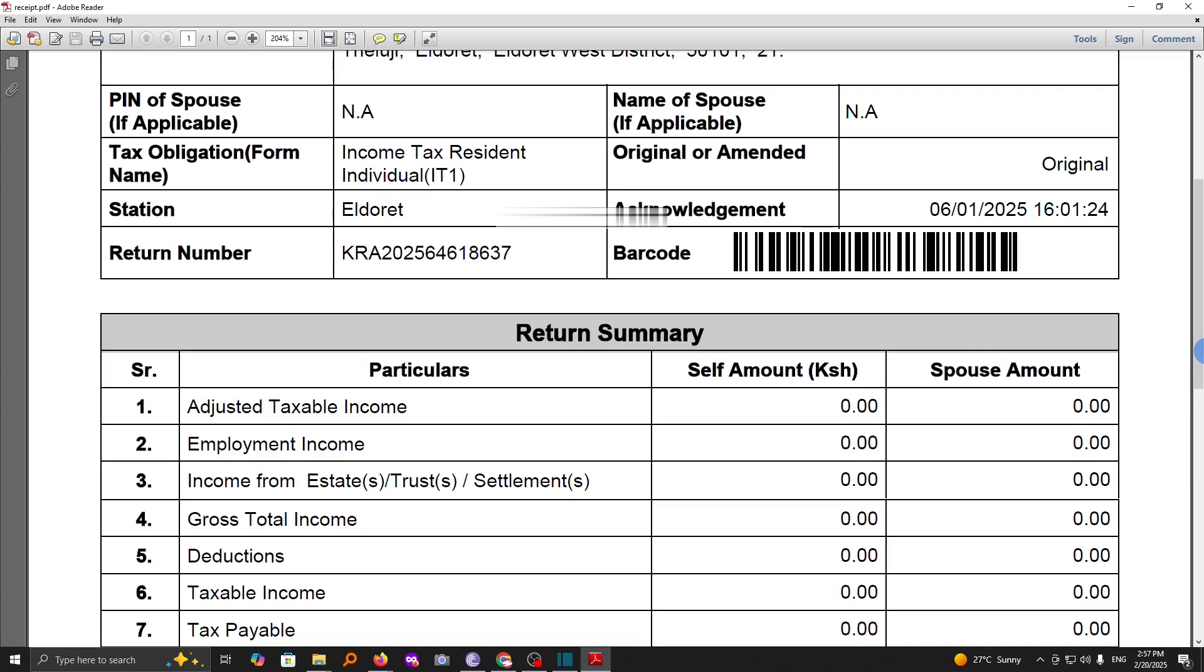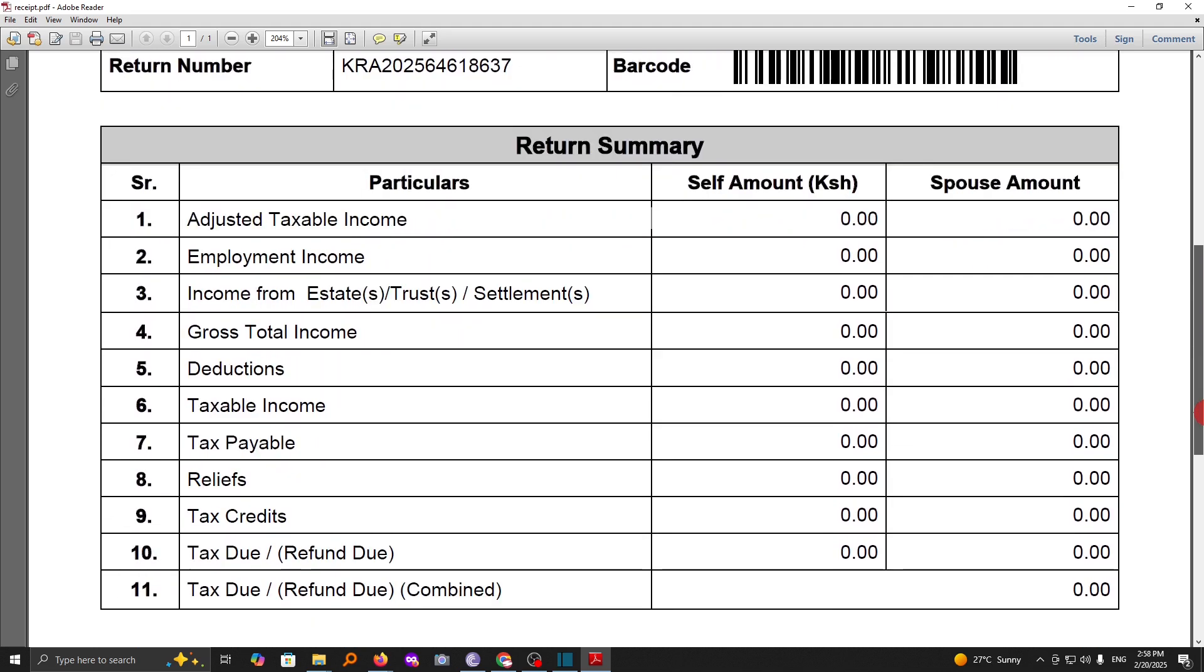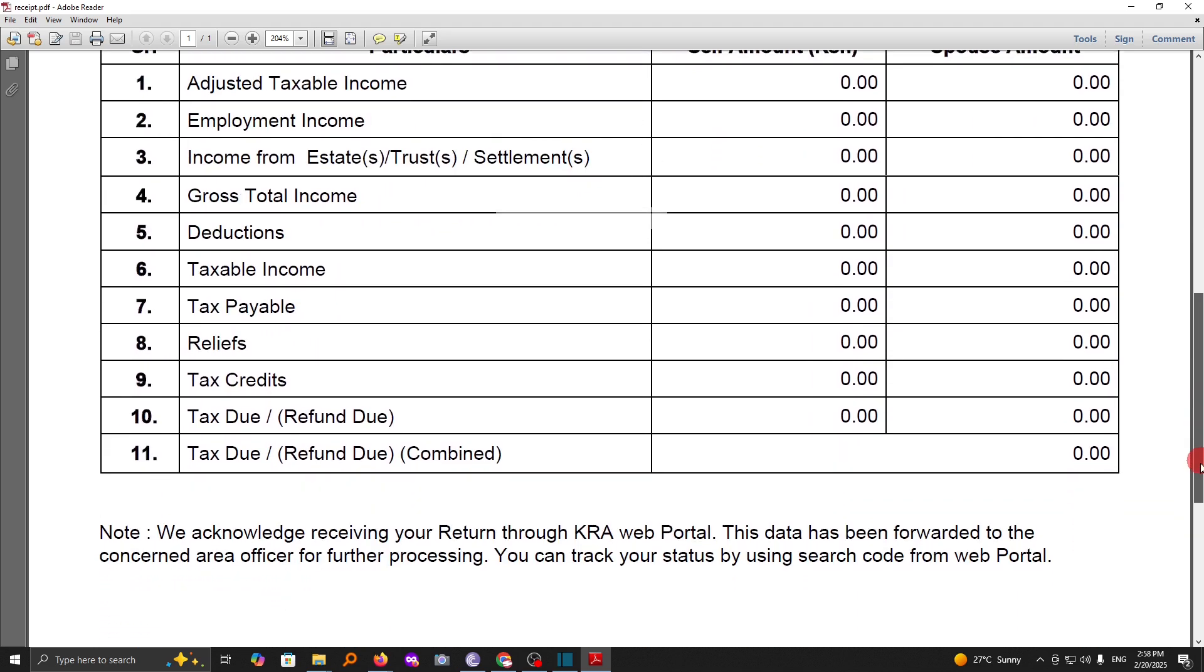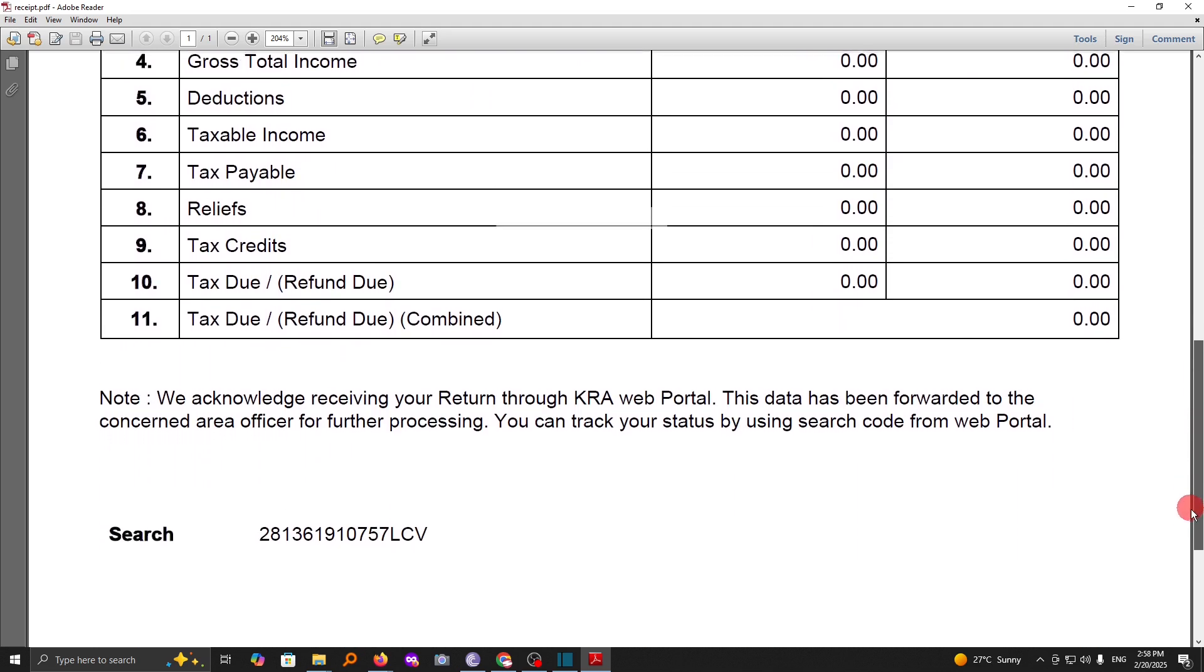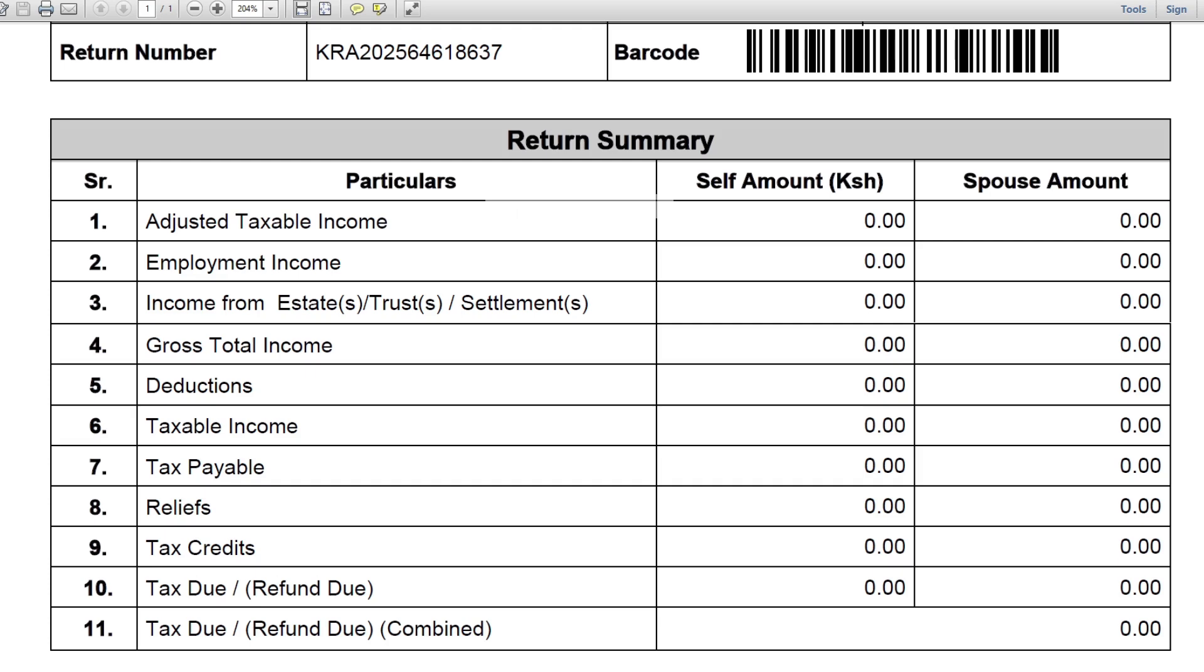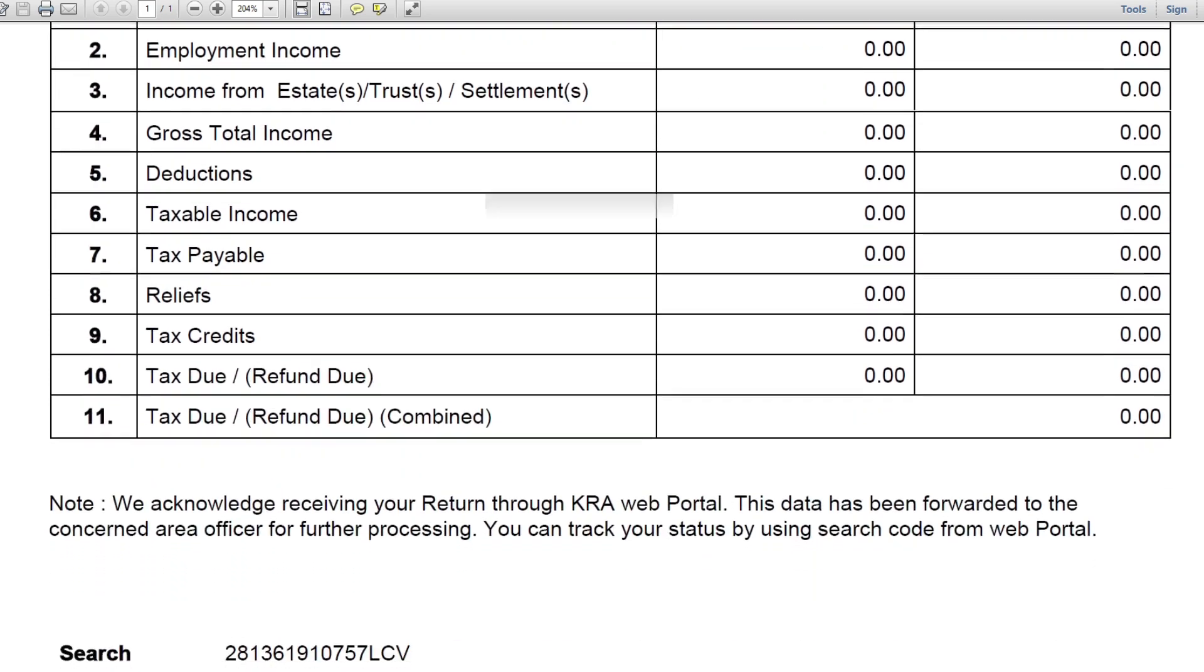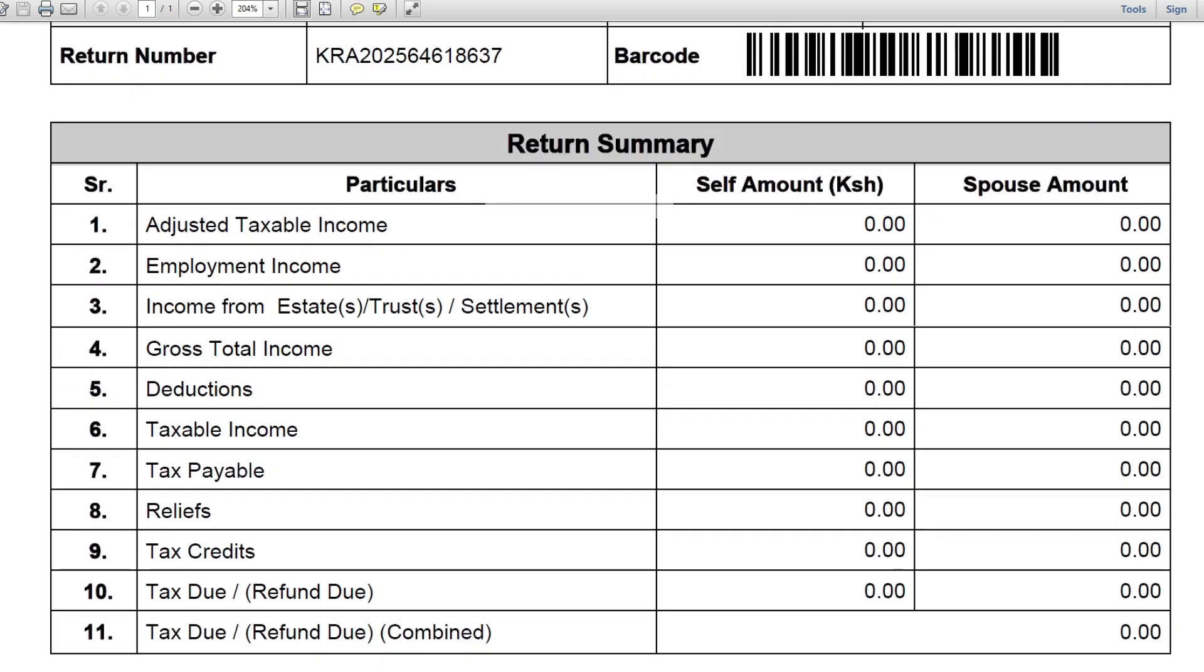In this video I'm going to show you how you can quickly file your nil returns through the iTax portal and then get the return summary slip as this. Don't worry, the process is so swift and it will just take you a minute. In fact, you will not have to enter all these details.